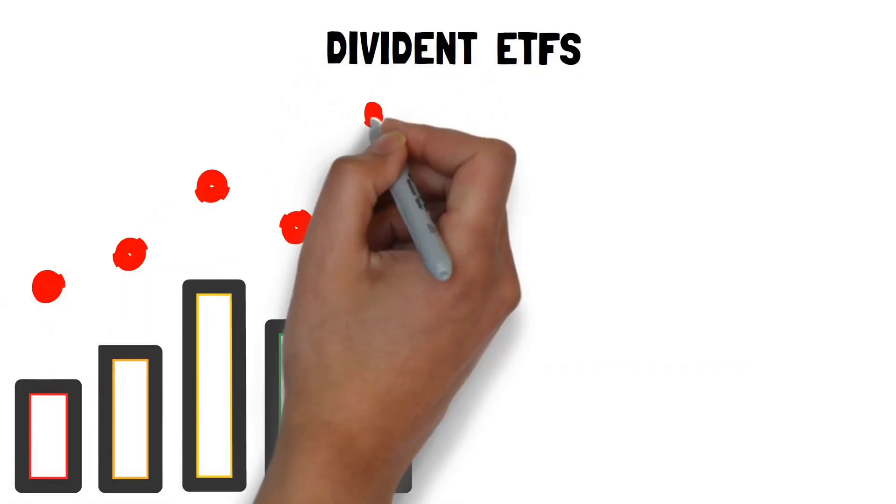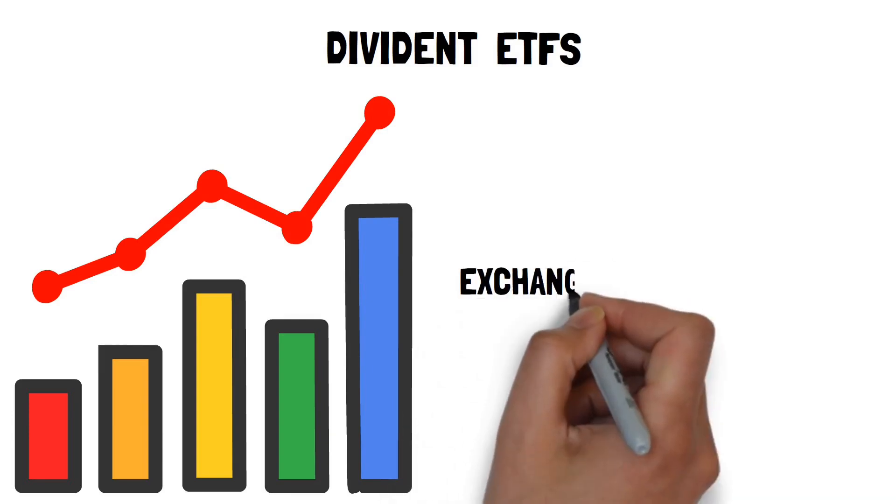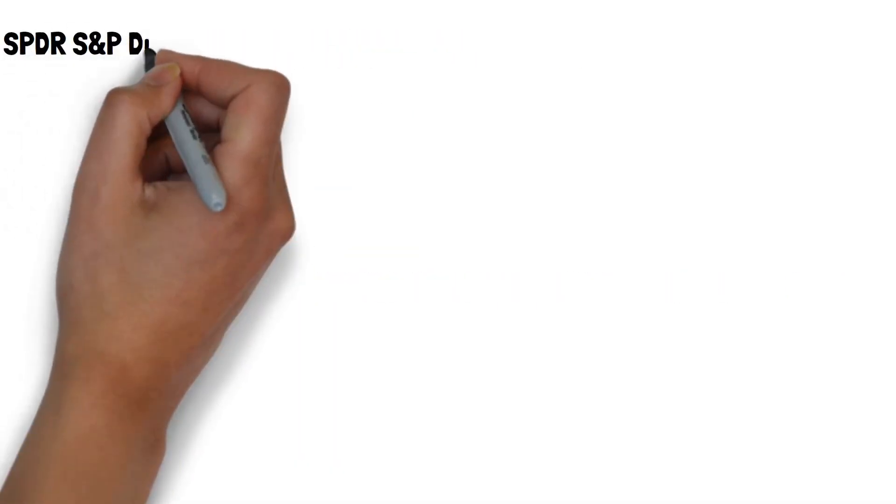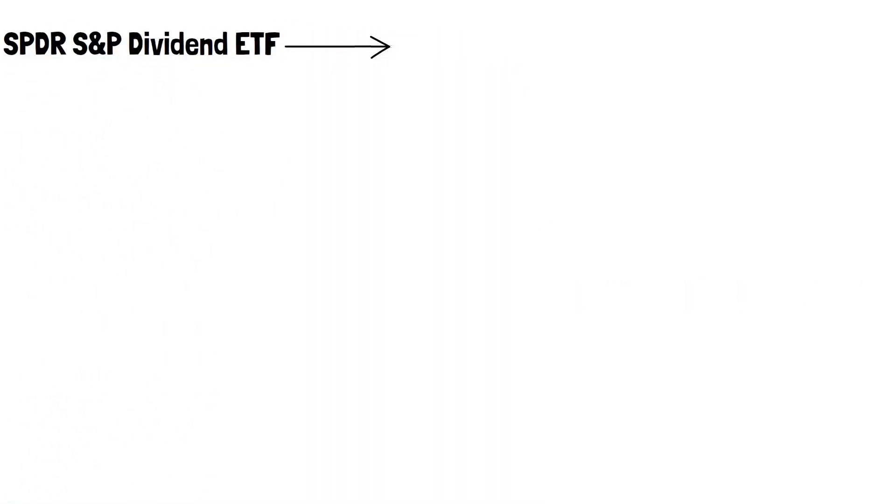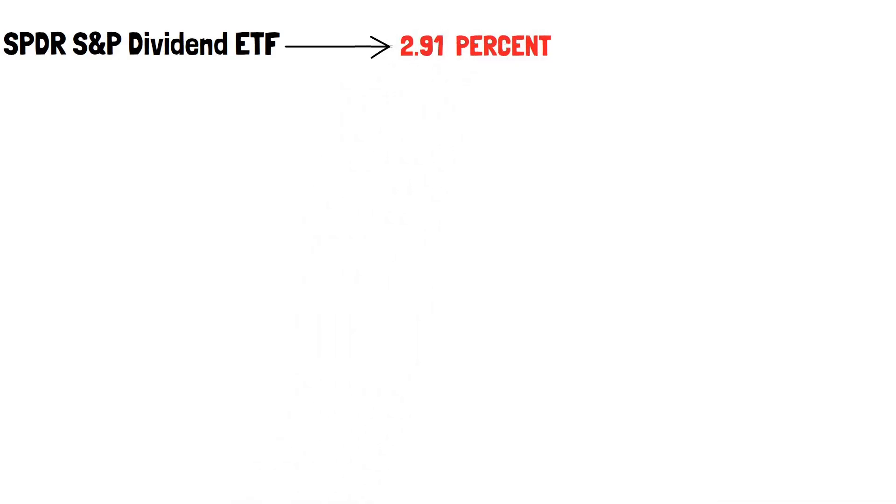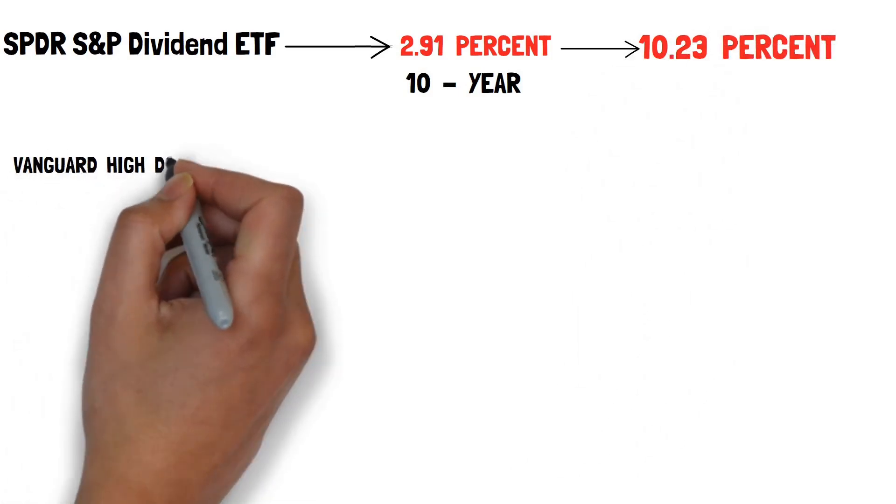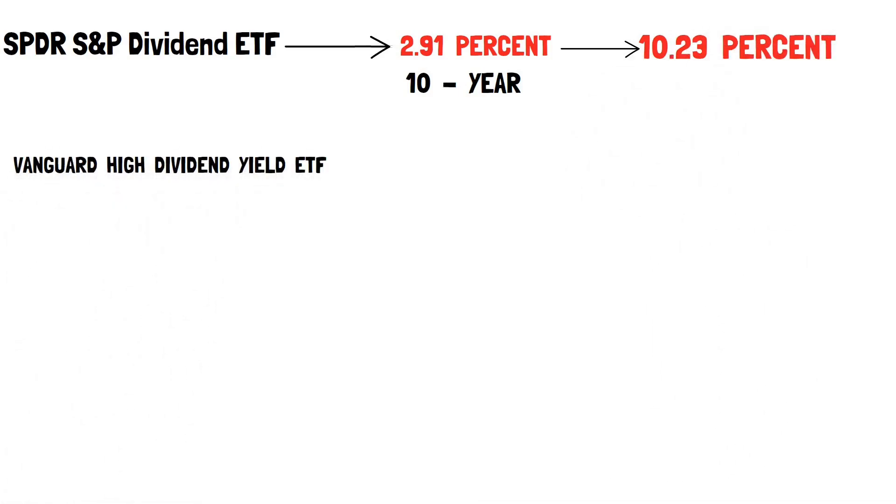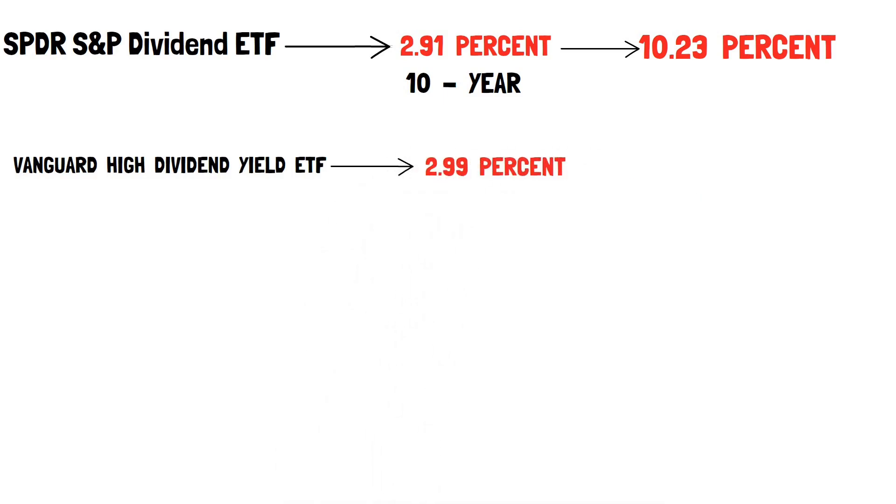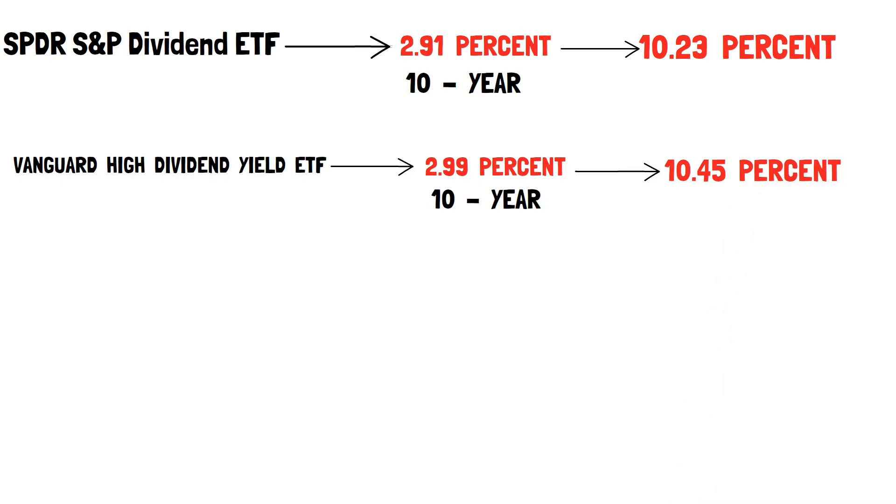Consider high-dividend ETFs next. Instead of buying individual companies, you may invest in dividend-paying exchange-traded funds. The following are some of the most significant ETFs to consider. SPDR S&P Dividend ETF. This ETF now yields 2.91% and has a 10-year return average of 10.23%. Vanguard High Dividend Yield ETF. This ETF has a current yield of 2.99% and a 10-year average return of 10.45%.